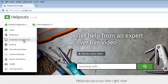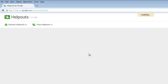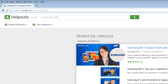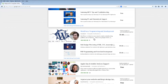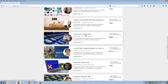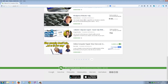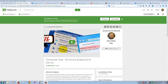You can check the categories here — we're going to go into Computers and Electronics. Just do a scroll and you'll see all the different categories. Now the next thing you'll have to do in order to start a helpout is to install a plug-in.